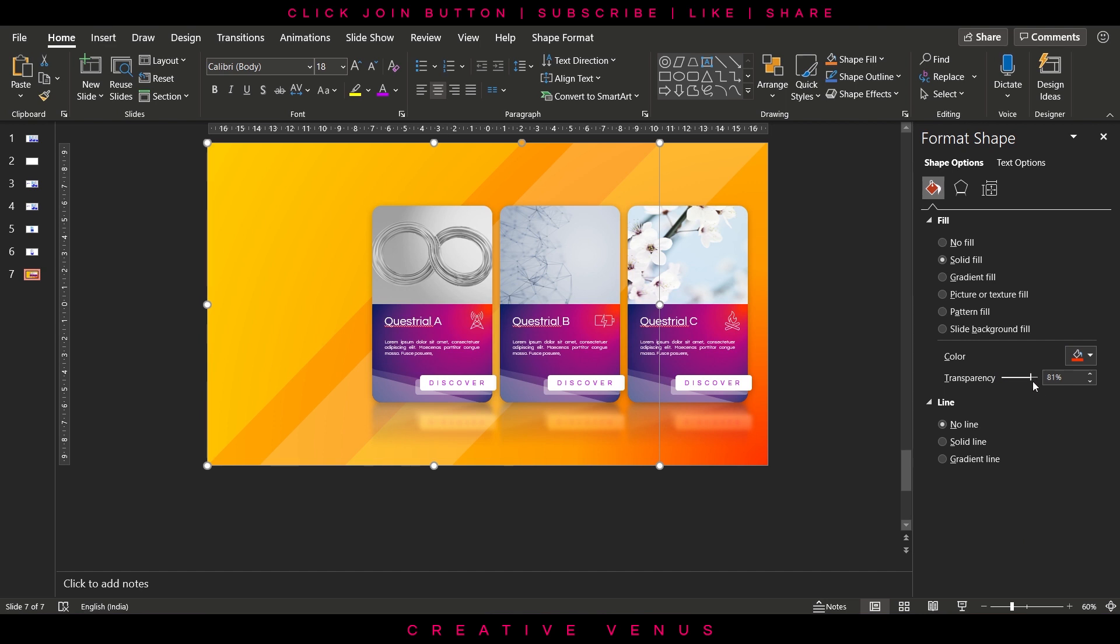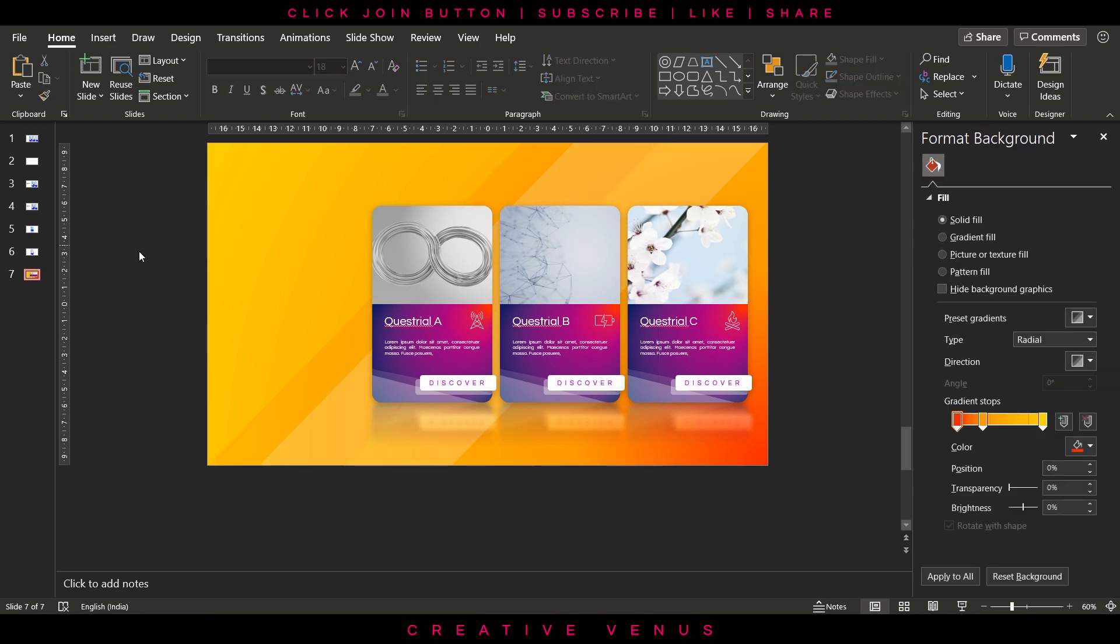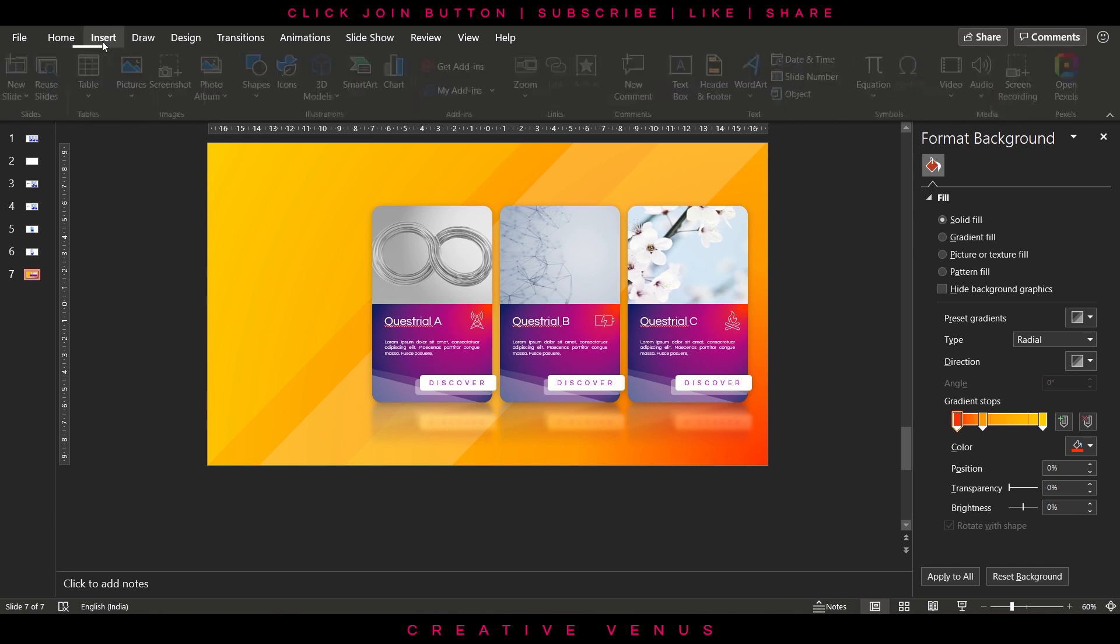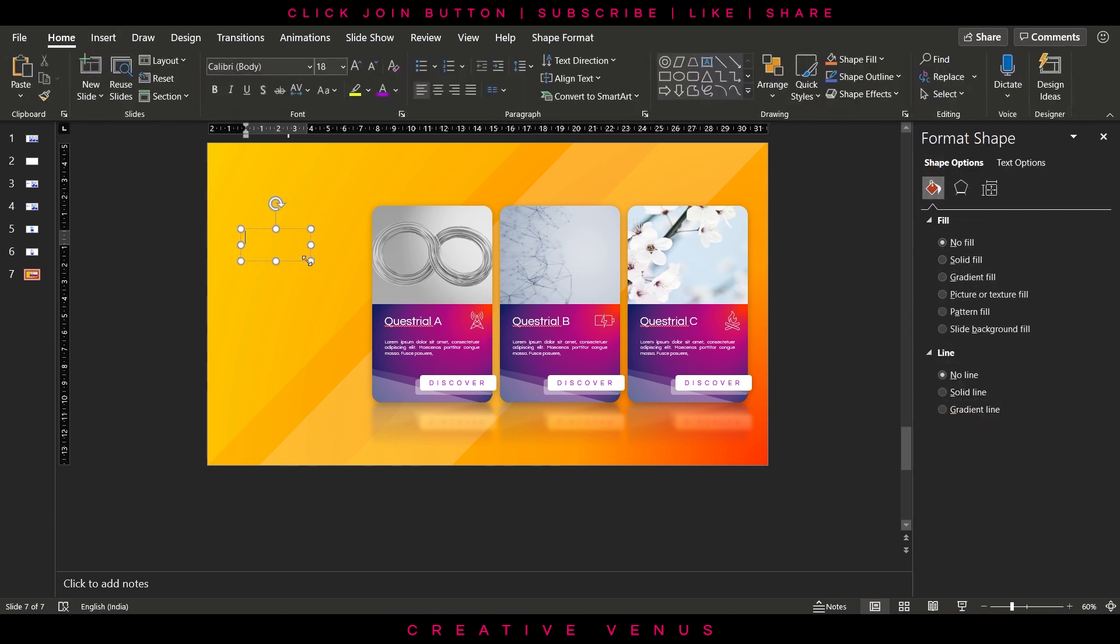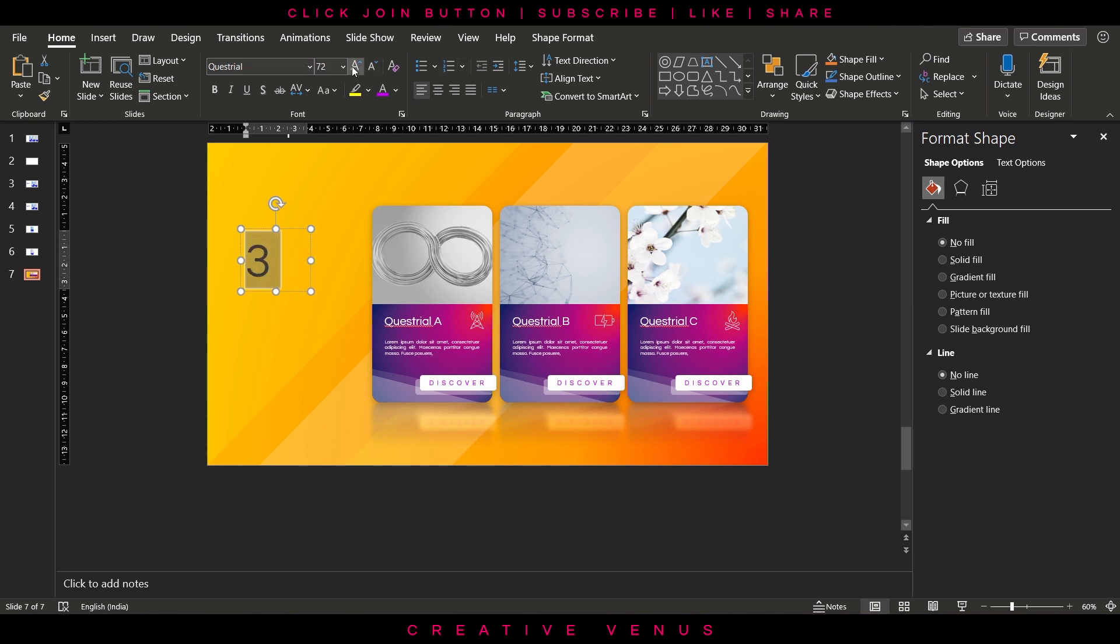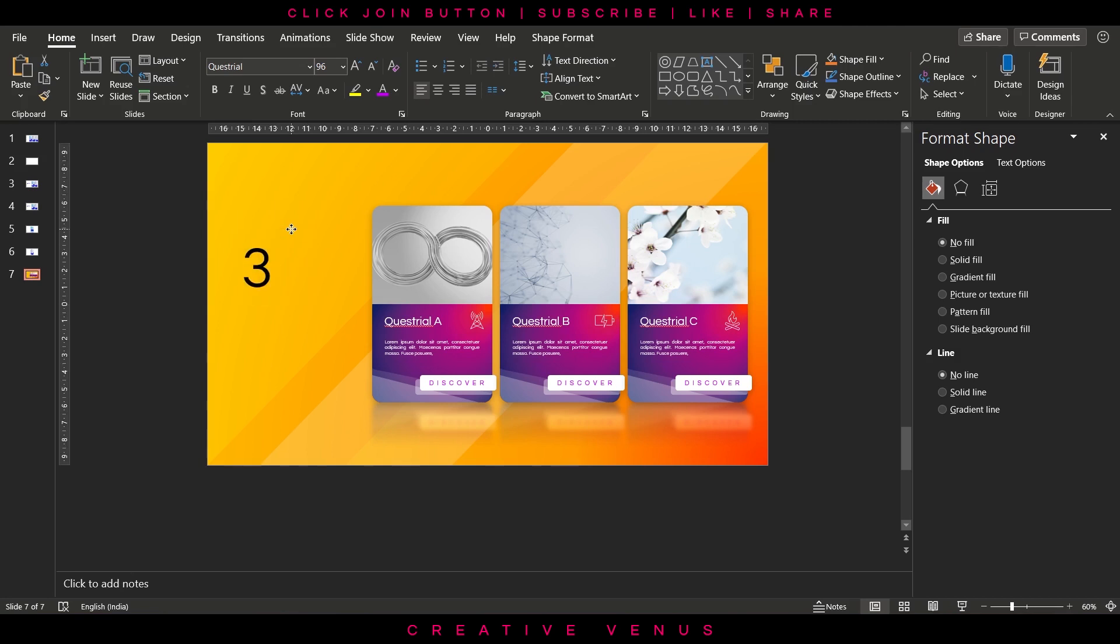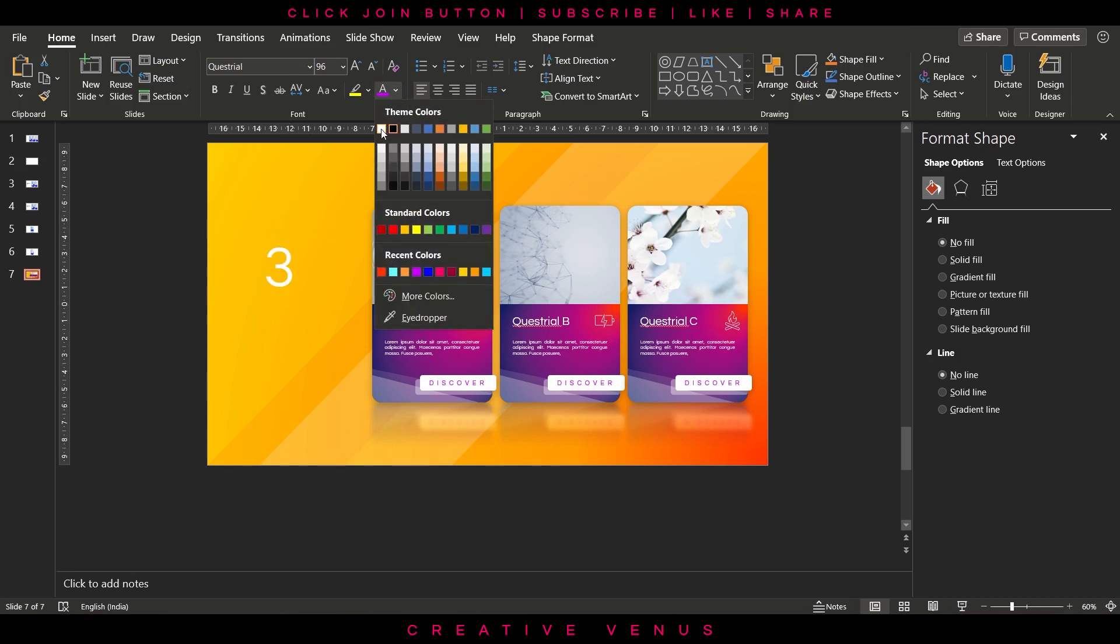I can see it adds more depth in the background. You can try different matching and complementary colors. Now let's add the main text here, the text of the title of the slide. Here we are writing three steps process.